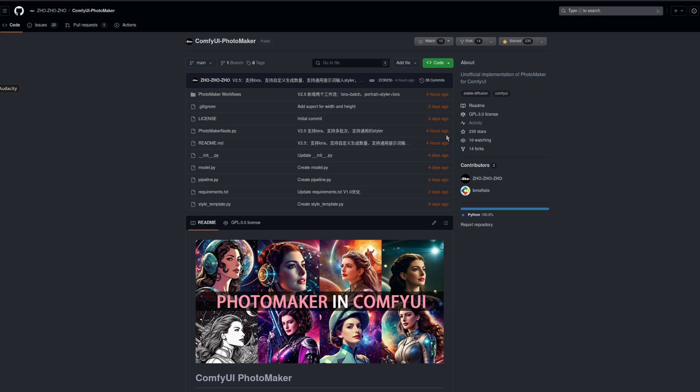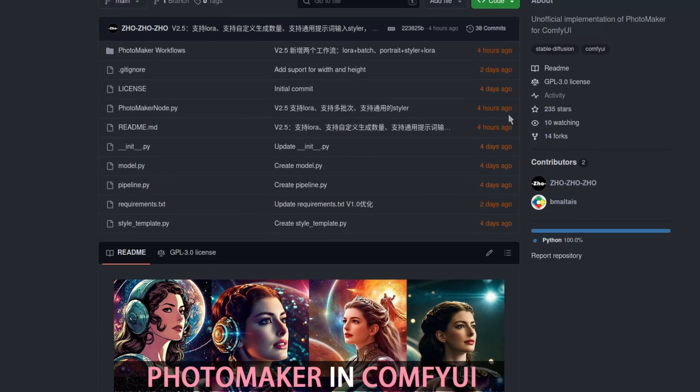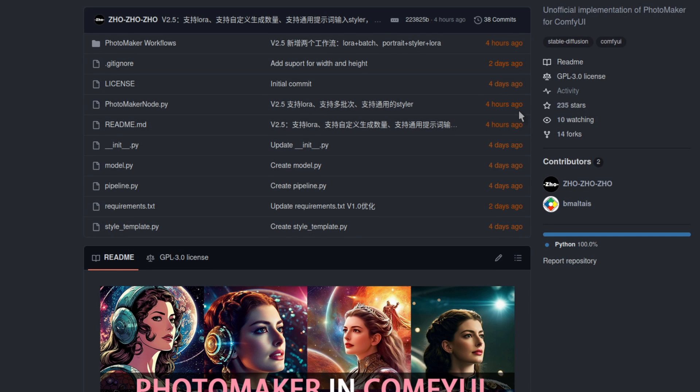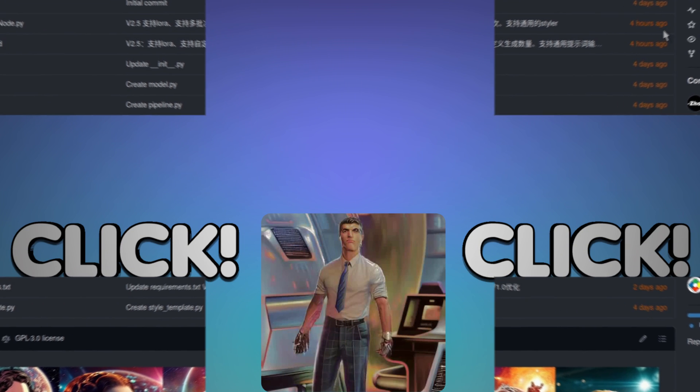I know I prefer using the ComfyUI version, but do note the repository is being updated pretty frequently, so expect things to change in the future. And hey, if you got this far, maybe you'd like to watch another Nerdy Rodent video.